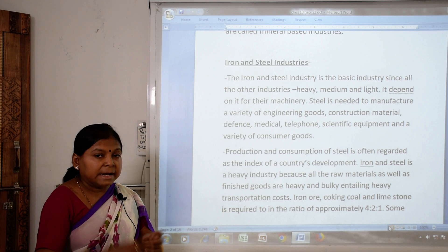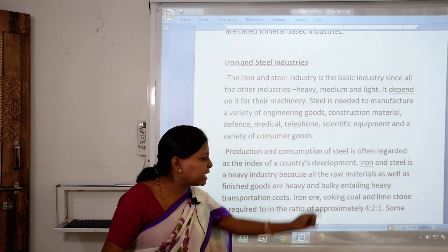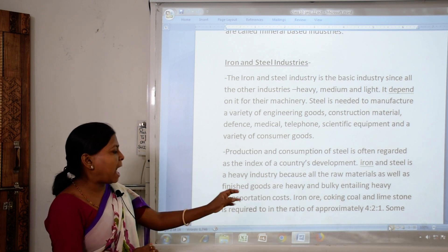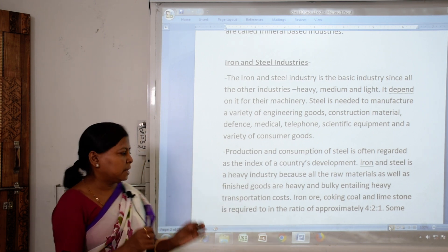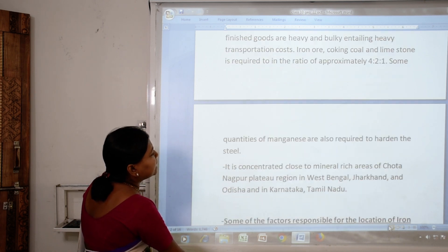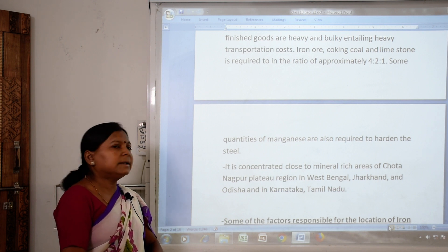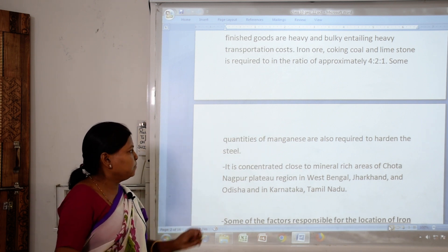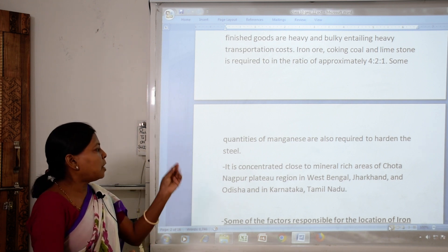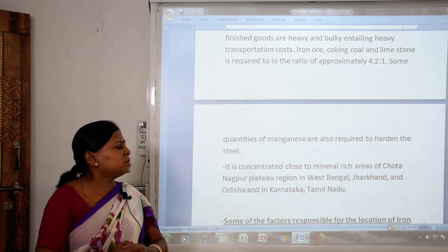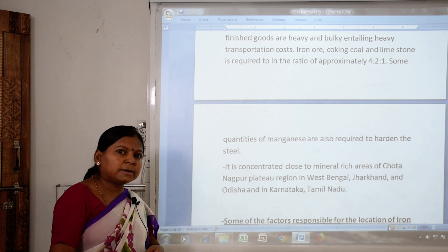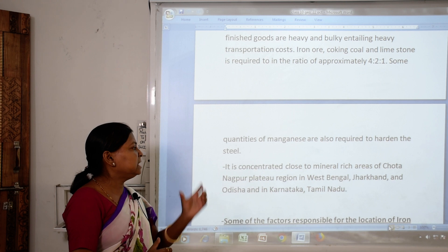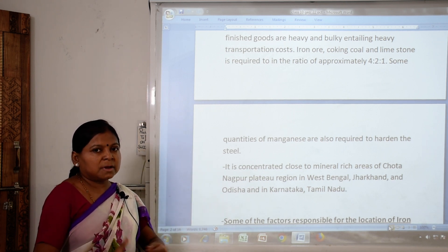Iron ore, coking coal and limestone are required in a ratio of approximately 4:2:1. Some quantities of manganese are also required to harden the steel. These industries are concentrated close to rich mineral areas — mostly the Chhota Nagpur plateau region in West Bengal, Jharkhand, Odisha, Karnataka and Tamil Nadu, where these minerals are available in large amounts.